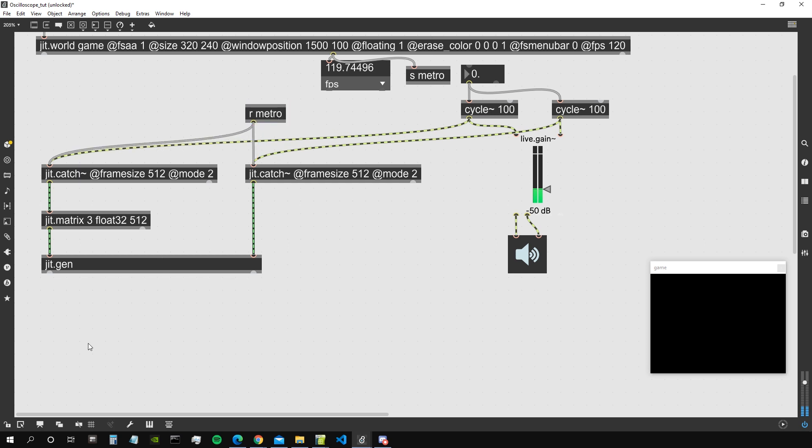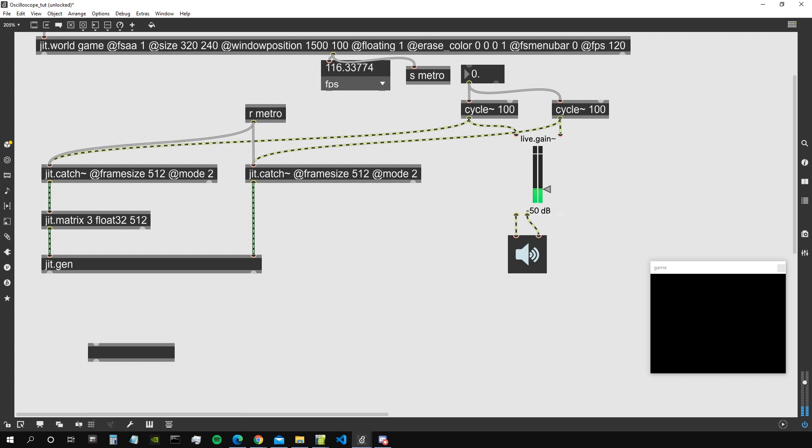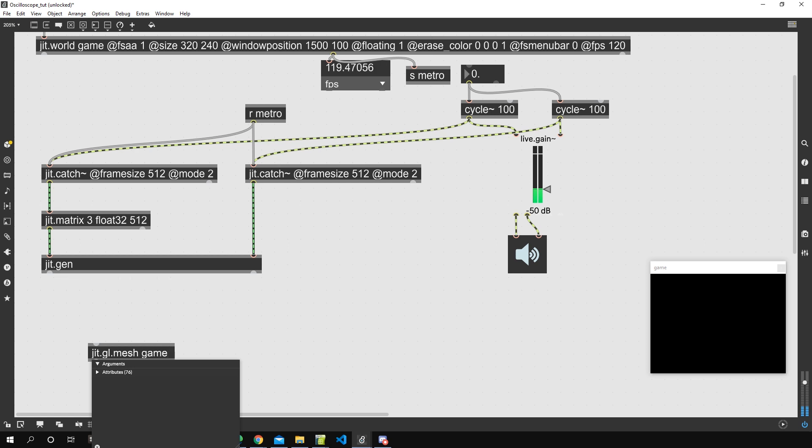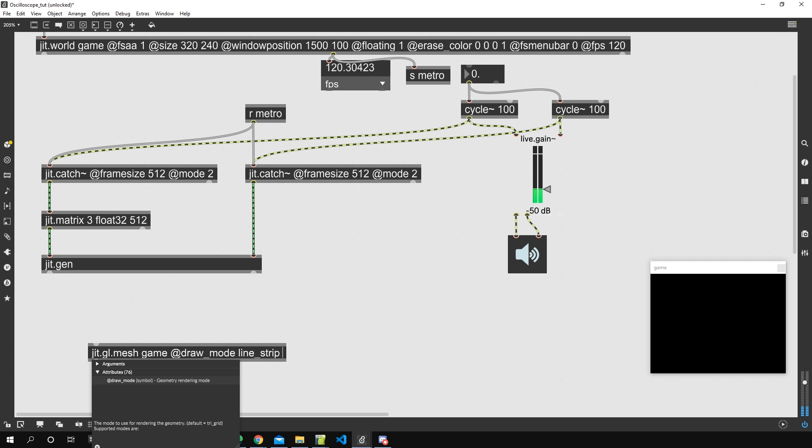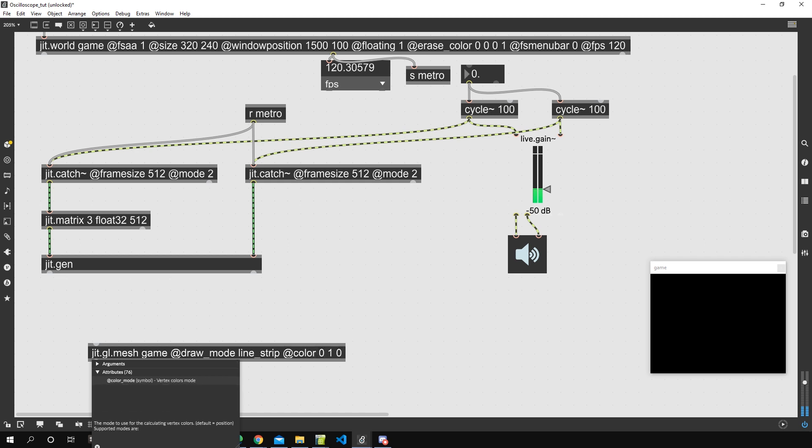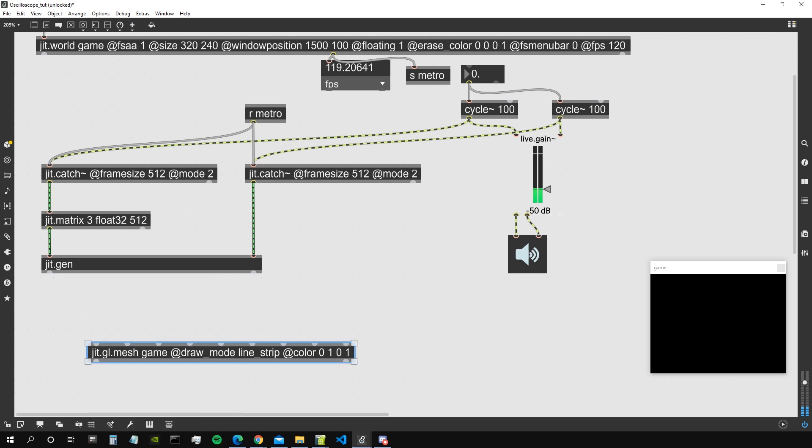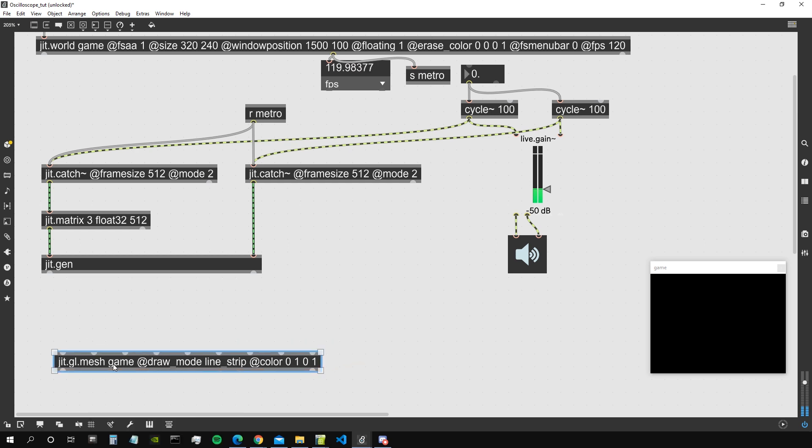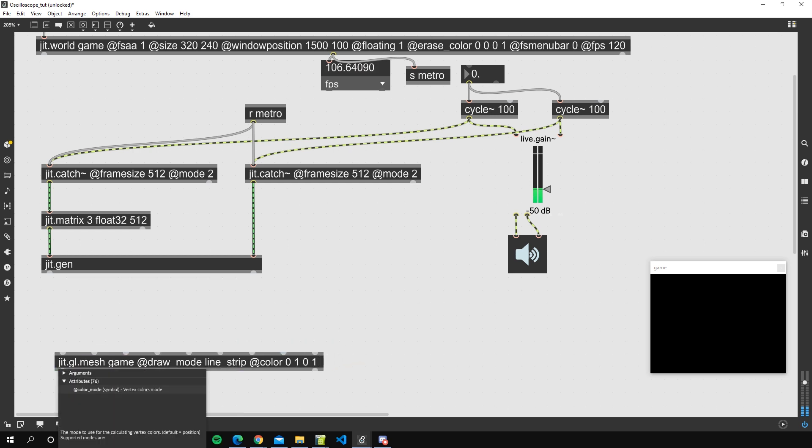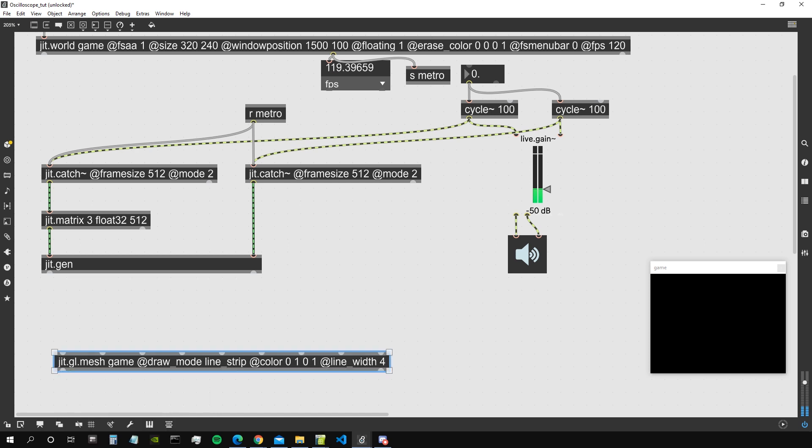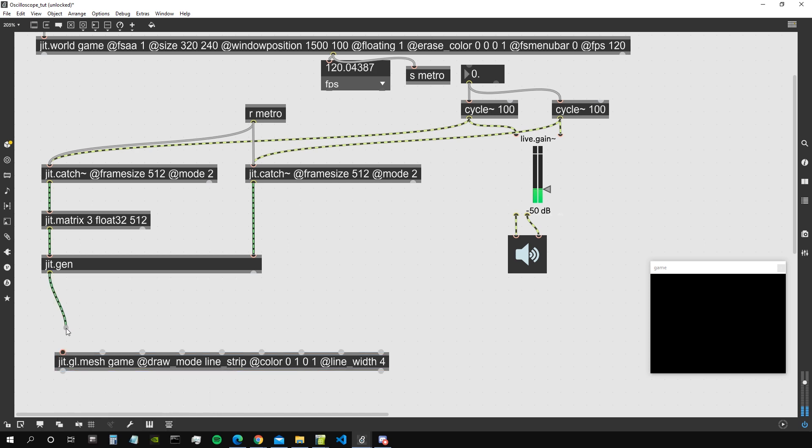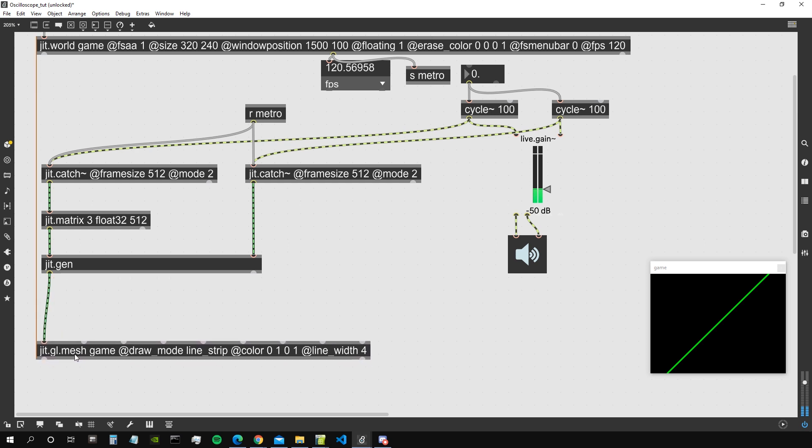And let's now create a jgl.mesh. Let's say draw_mode line_strip, so it will be a line that is all connected and will connect the last vertex with the first one. Let's give it a color, let's make it a kind of oscilloscopy green, and that's going to suffice for the moment. And maybe let's set the line_width to something a bit bigger like 4.